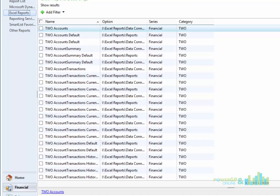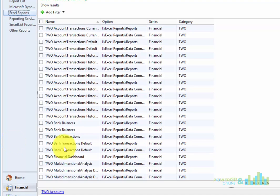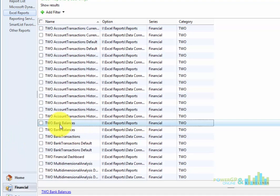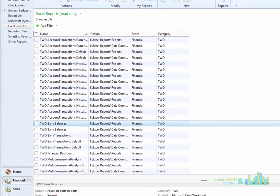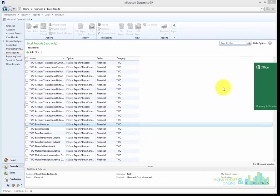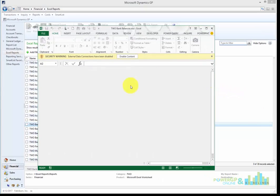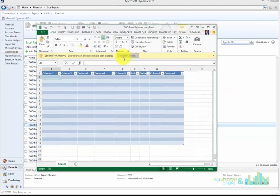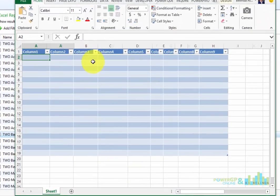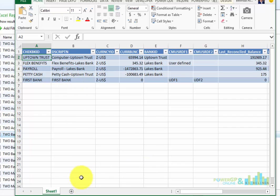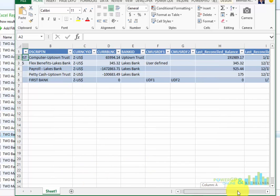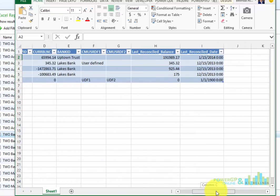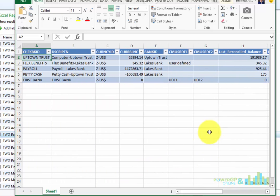Let's scroll down. Here they are. I'll double click on this, and Excel will open, and it's going to open my bank information in there. So now I have this refreshable report that works inside of Excel.